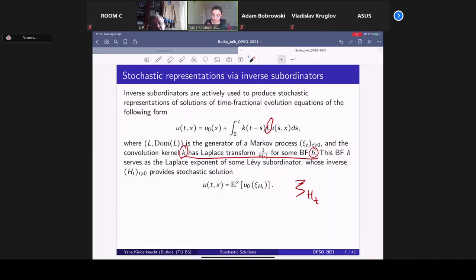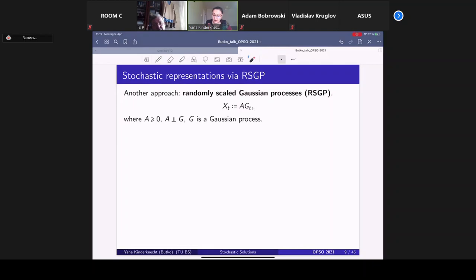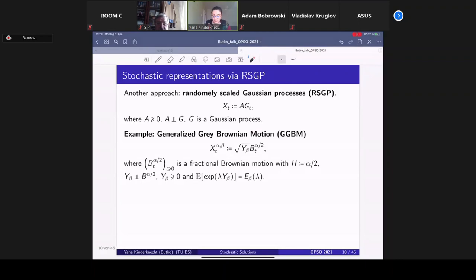Quite recently, another type of process has been used to obtain stochastic solutions: the so-called randomly scaled Gaussian processes. These are processes of the form A·G, where G is a Gaussian process (not necessarily Markovian) and A is a non-negative random variable independent of G — A is the random scaling. The most well-known representative of this family is the generalized grey-Brownian motion, a two-parameter family of processes generalizing Brownian motion, grey-Brownian motion, and fractional Brownian motion.